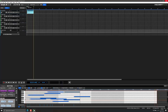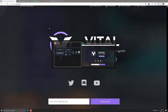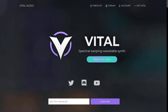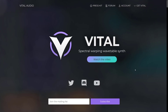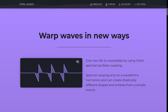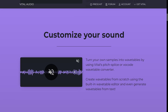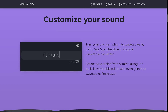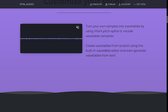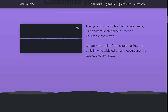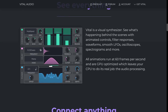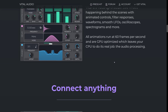That is a quick overview of Vital. If you want to learn more, it is available at vital.audio. All of this visualization stuff is being run on your GPU, leaving your CPU free to do audio processing. You can create custom wavetables from scratch using the built-in wavetable editor, even generate wavetables from text, and turn your samples into wavetables using Vital's Pitch, Splice, or Vocode wavetable converter. Everything is completely visualized — LFOs, oscilloscopes, spectrograms, and more. All animations run at 60 frames per second and are GPU optimized.